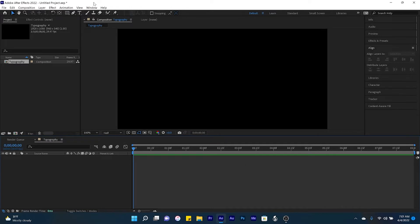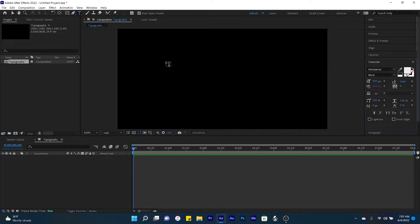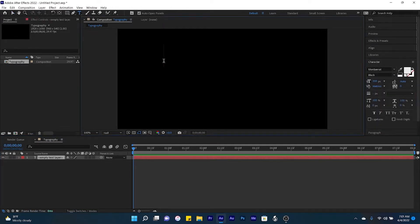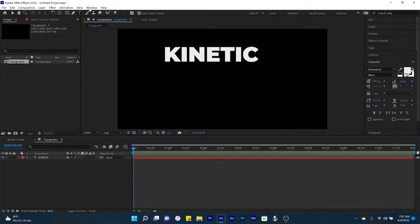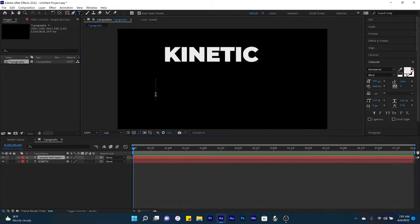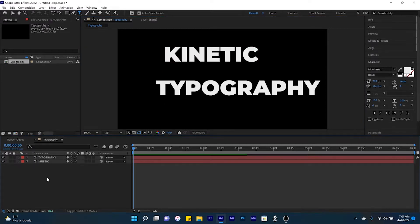To type out our text, let's come up here to the text tool. If your text has more than one word, make sure that all words are their own text layer.